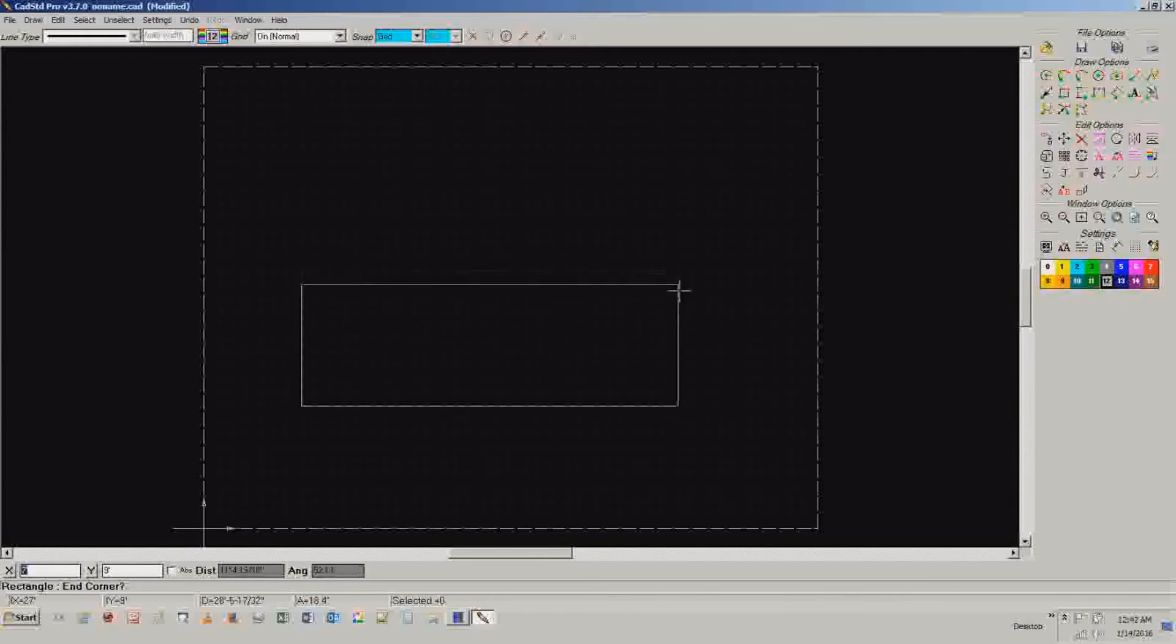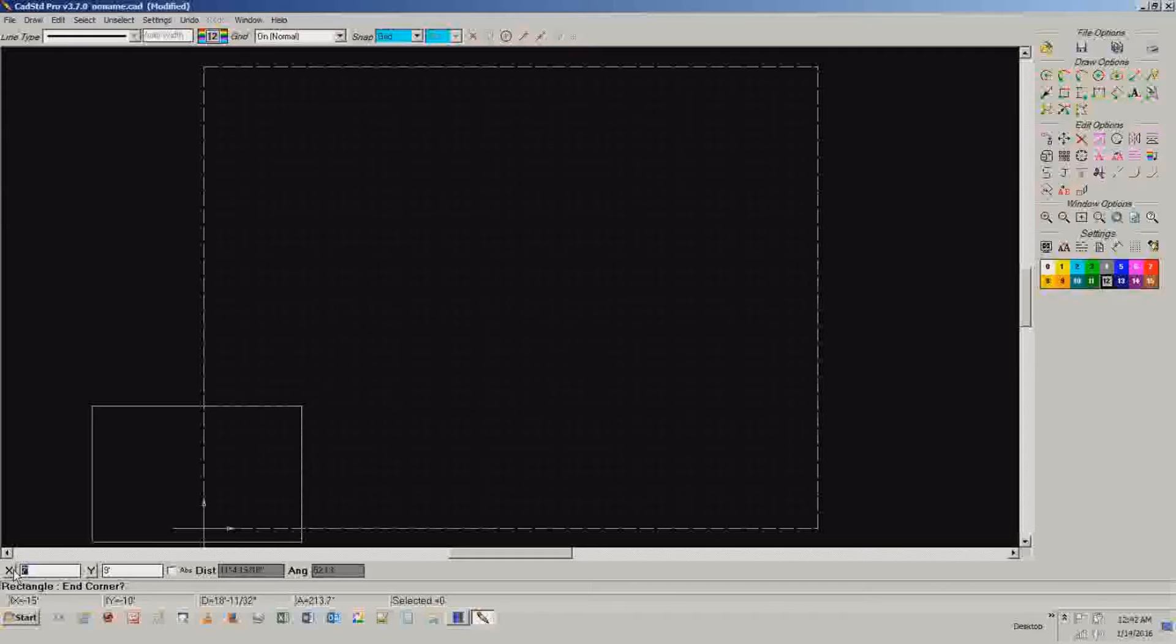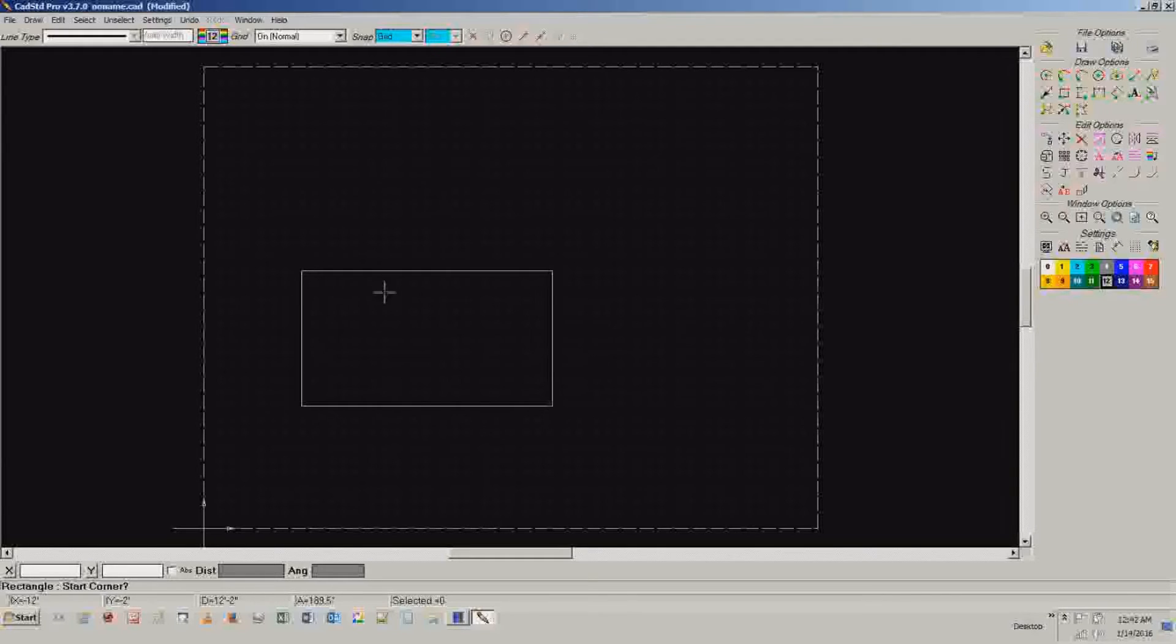Rather than me try and figure out what that is, I can just come down here and say, hey, I know what this is. I can tell you unequivocally this thing is 18 feet by 10 feet. And then just hit enter and you've got a perfectly sized rectangle. Yay for us.